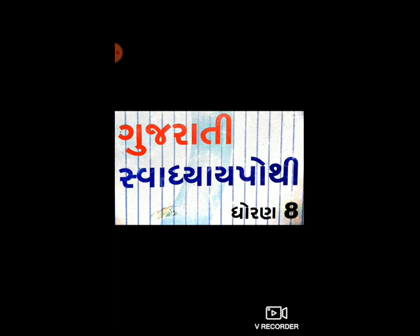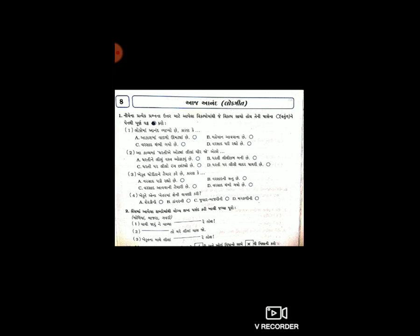સુપ્રભાત વિદ્યાર્થી મિત્રો, ધોરણ 8 ગુજરાતી વિષયની અંદર કાવ્ય 8 'આજ આનંદ' લોકગીત આપણે શીખ્યા. હવે એ લોકગીતના આધારે તમારી સાથે પોથીની અંદર કેટલાક પ્રશ્નો આપવાના છે. પ્રશ્ન નંબર એક છે - નીચેના પ્રત્યેક પ્રશ્નના ઉત્તર માટે આપેલા વિકલ્પો માંથી જે સાચો હોય તેની પાસેના વર્તુળને પેનથી પૂર્ણ ઘટ કરો.